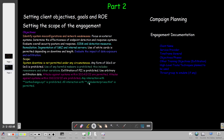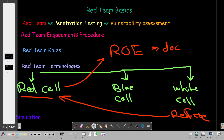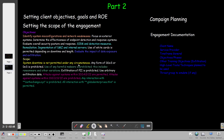Welcome back. In today's video we're going to talk about red team engagements part two. In the previous video we covered red team basics - the difference between red team, penetration testing, and vulnerability assessment, and how red team is more overarching than simple pentesting. We also covered the roles in the red team, terminologies like the red cell, blue cell, and white cell, and took a sample simulation of a phishing email targeting a specific organization.